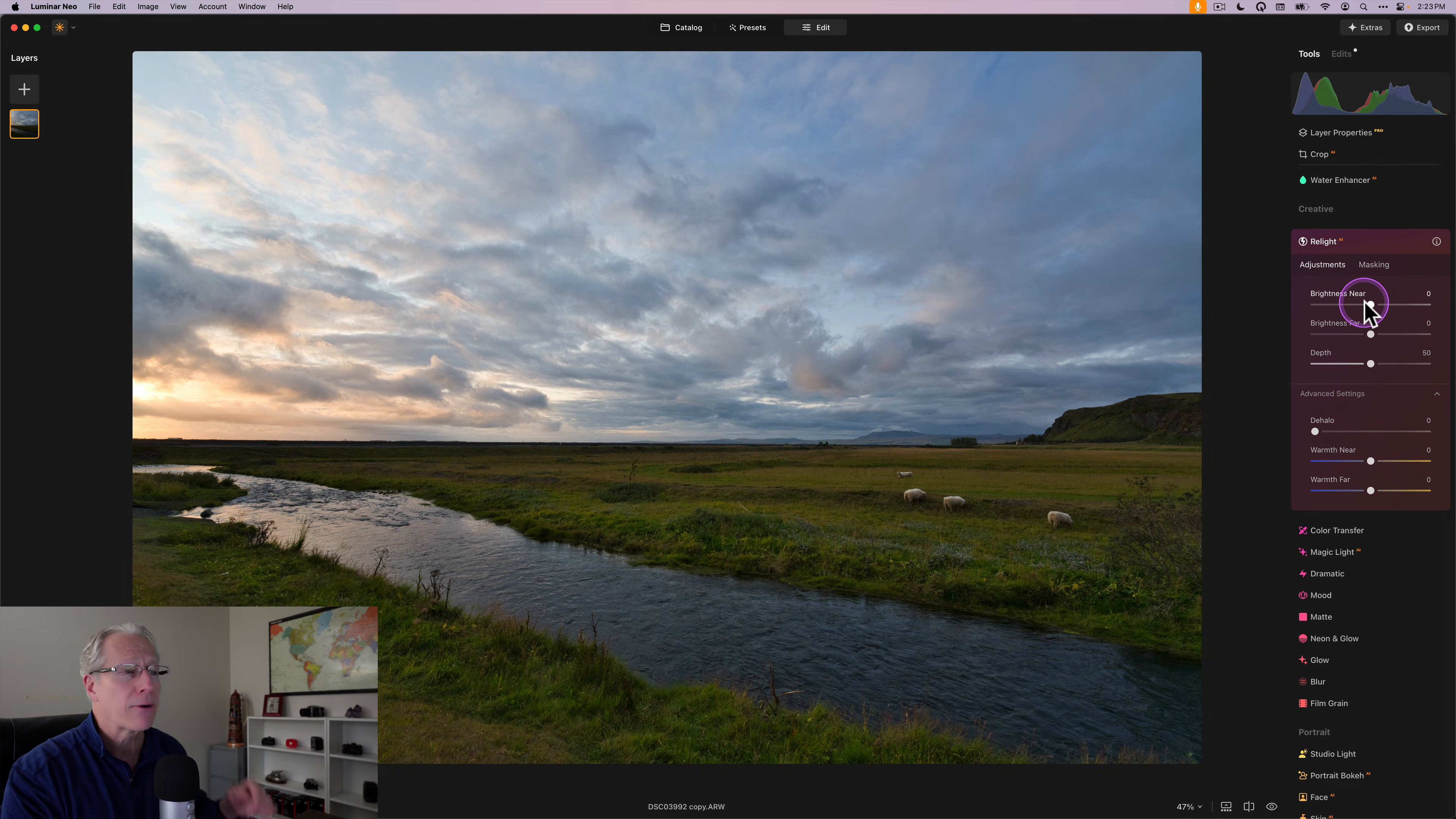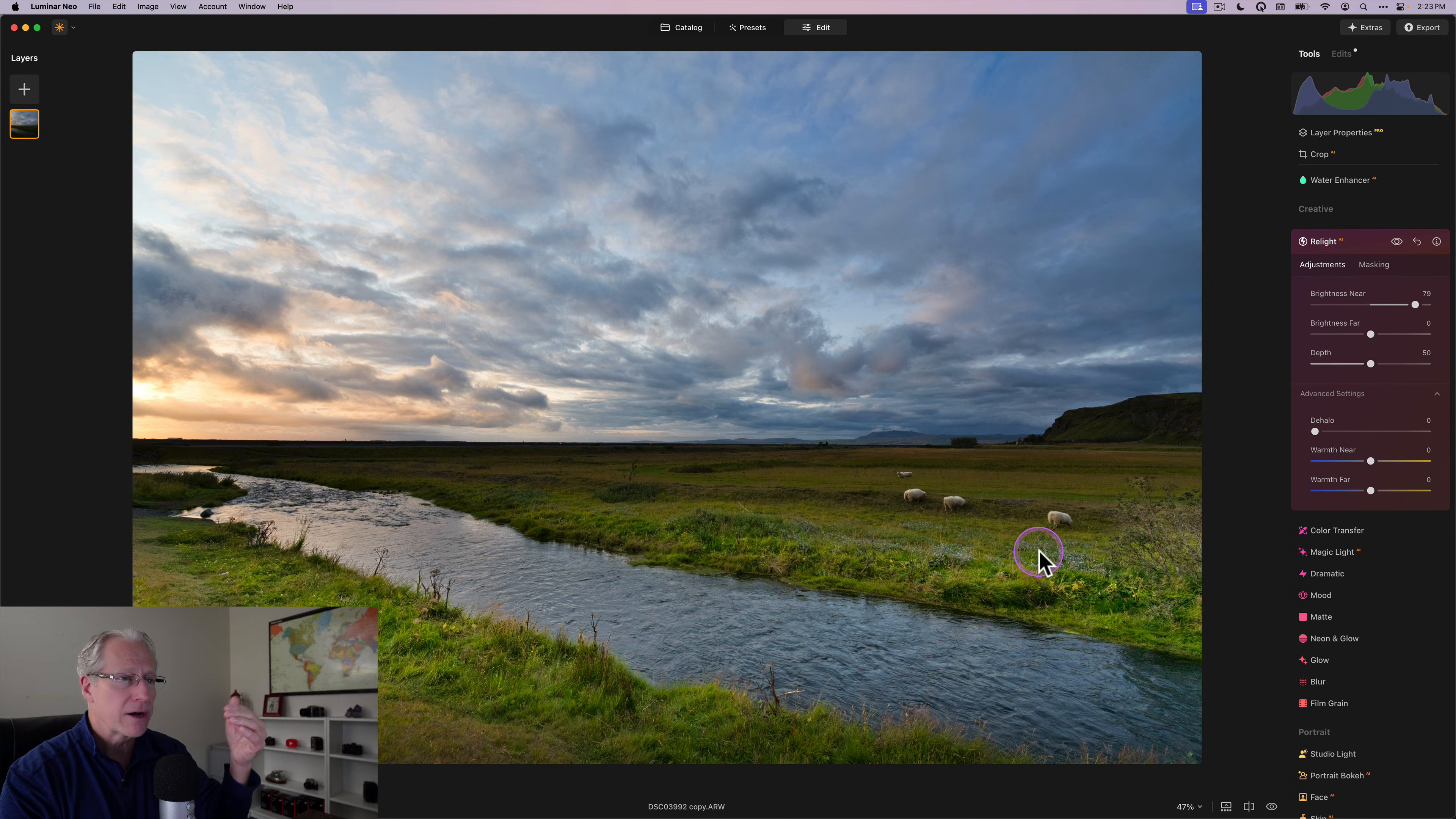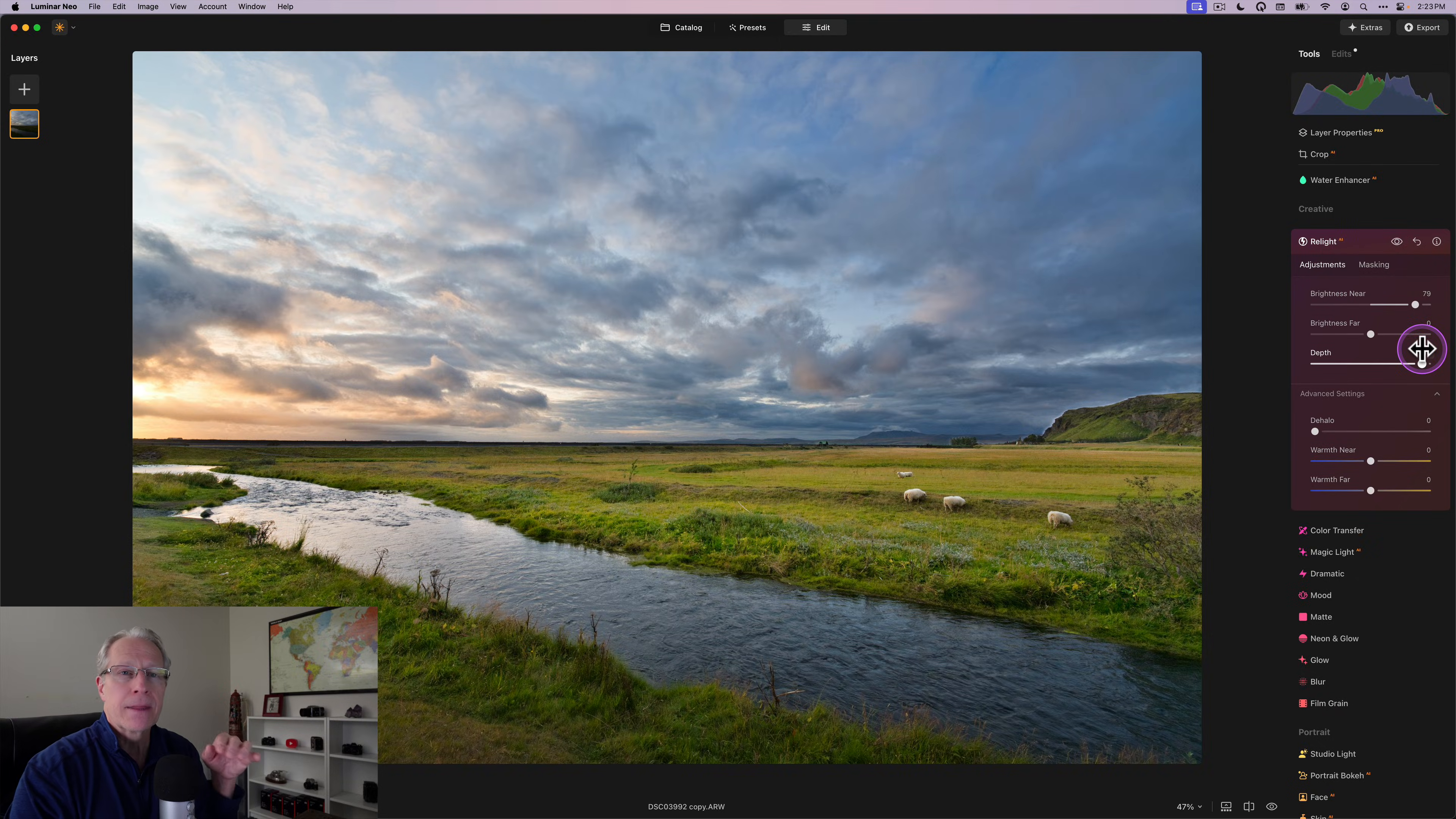And you get to define that with this depth slider. So for example, if I want to brighten this foreground a little bit, I can just drag, I'm going to drag it pretty high just to make it obvious. I'm going to drag the brightness near slider. And you can see there's basically a line right there. And that's where depth comes in, where I can lift that and drag that brightness to where it's a little bit more aligned with the horizon like that.